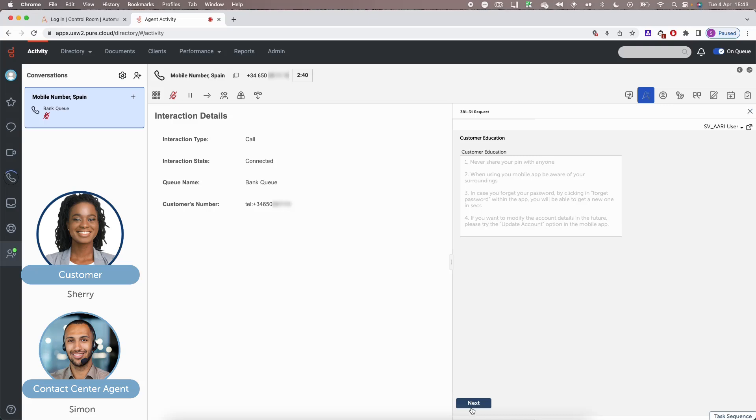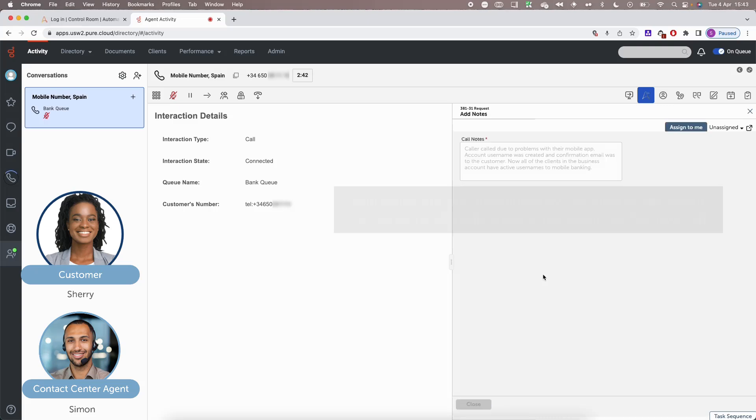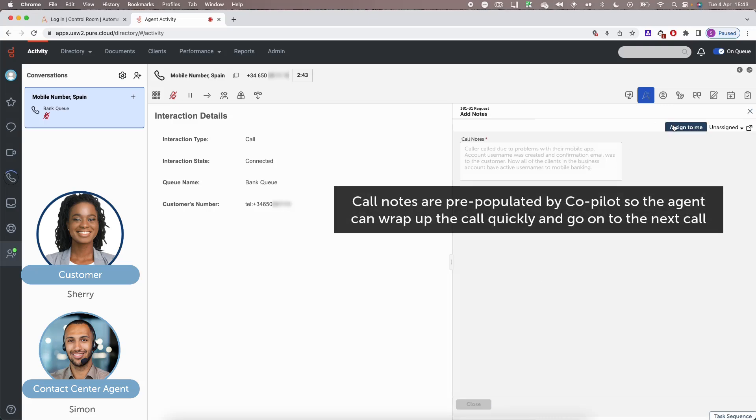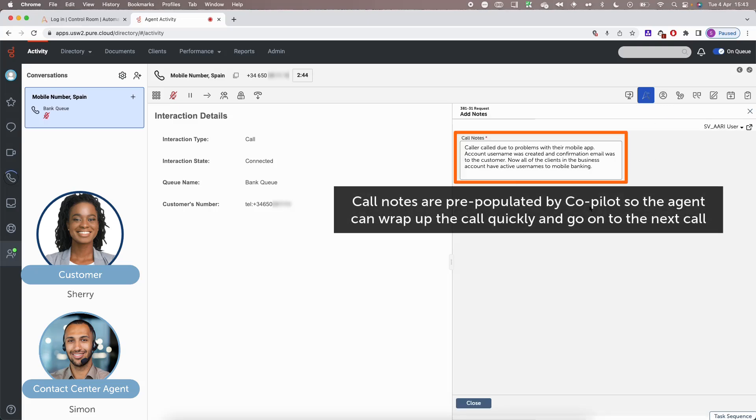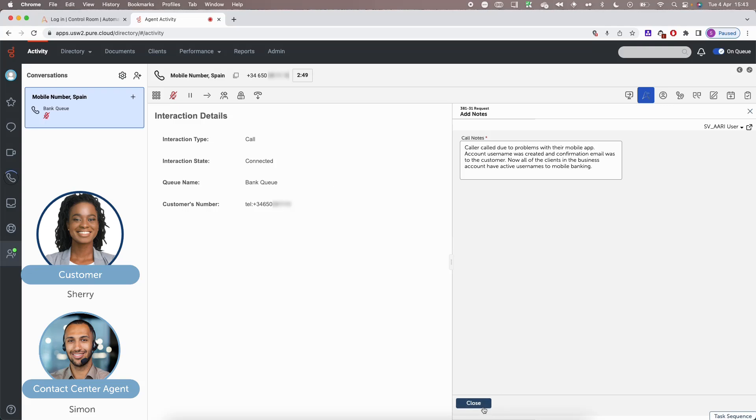No. All good. Thank you. Alright. Fantastic. Well, thank you so much. Have you received the email by any chance? Yes, I have. Alright. Fantastic. Well, as I said, just follow the link and you'll be able to activate your account and be in your mobile app in no time. Amazing. Thanks so much for your help. Have a good day. Bye-bye. You too. Bye.